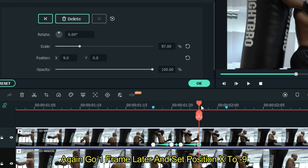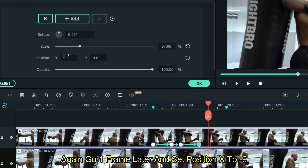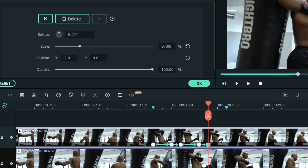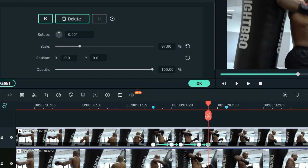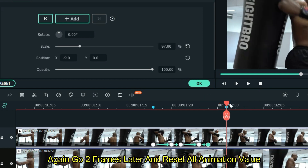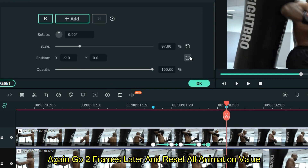Then go 2 frames later and set position X to minus 9. And finally go 2 frames later and reset all animation values.